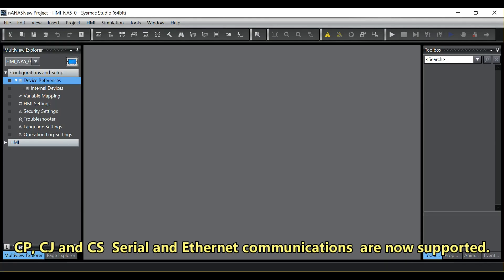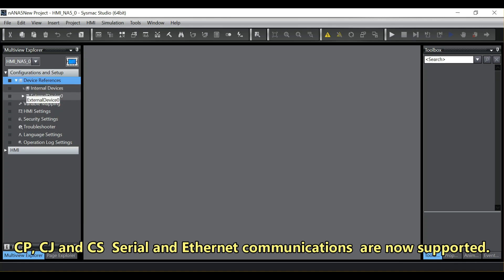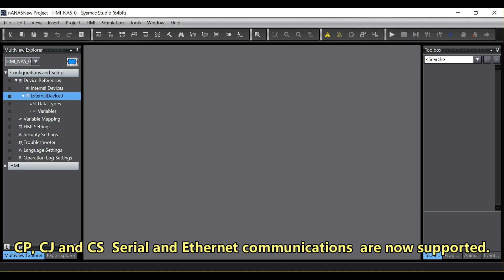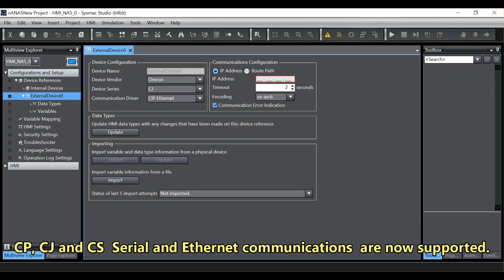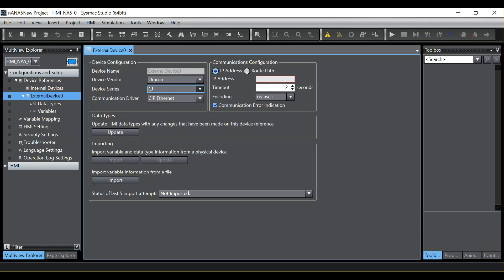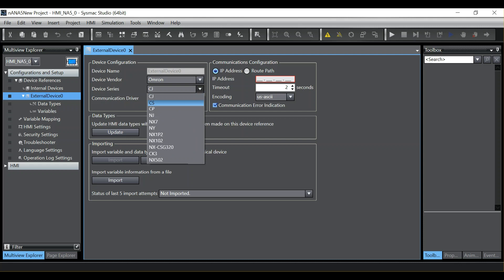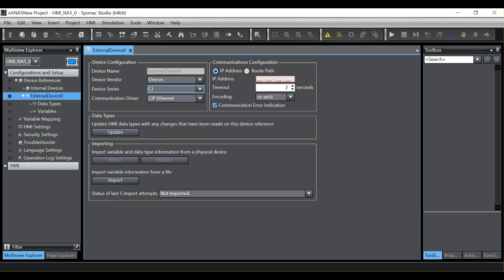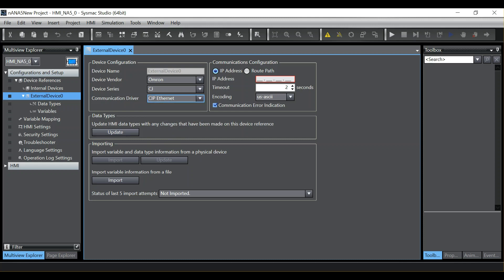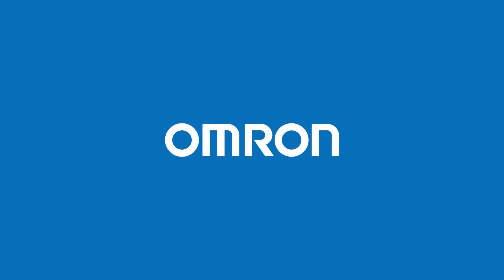CP, CJ, and CS Serial and Ethernet communications are now supported. Thanks for watching, and hope you enjoyed all the productivity improvements and new features presented today.